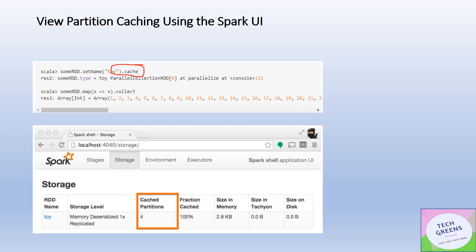For that, go to the Storage tab of the Spark UI. This is the Storage tab of the Spark UI and you see what is the number of cached partitions here. It also shows the number of cached partitions is four.